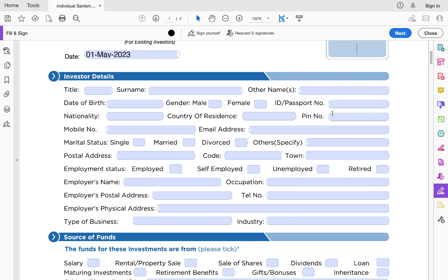Your nationality and country of residence are important because anyone, including Kenyans living in the diaspora, can apply for a Sanlam money market fund wherever they live. You don't have to be in Kenya to set up this account. You must also capture your KRA PIN.